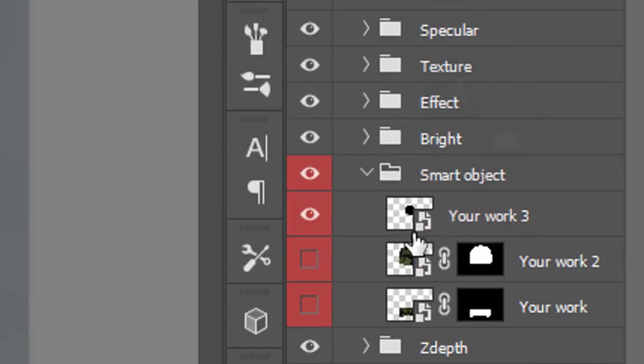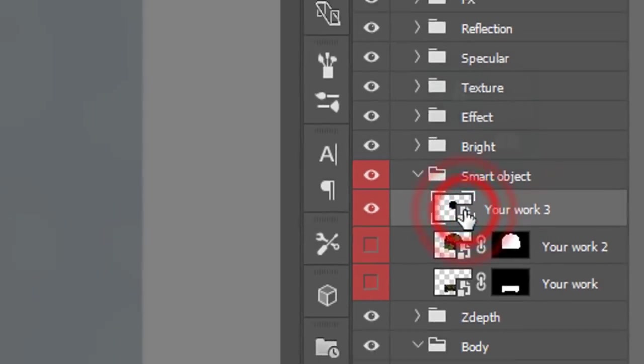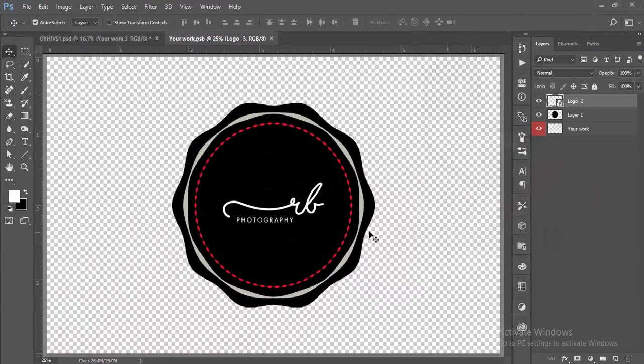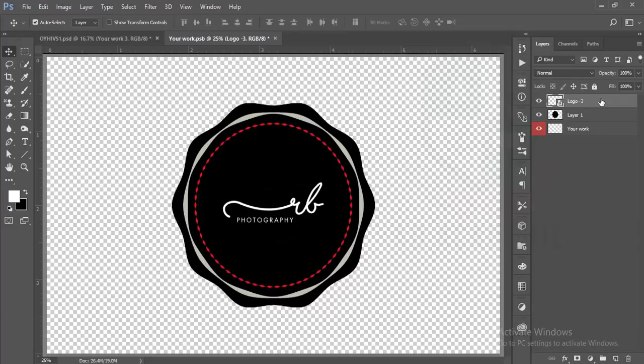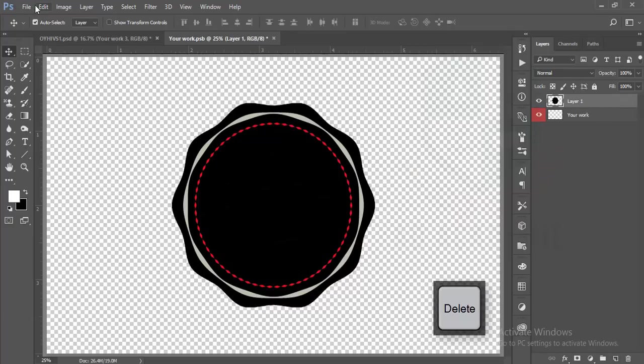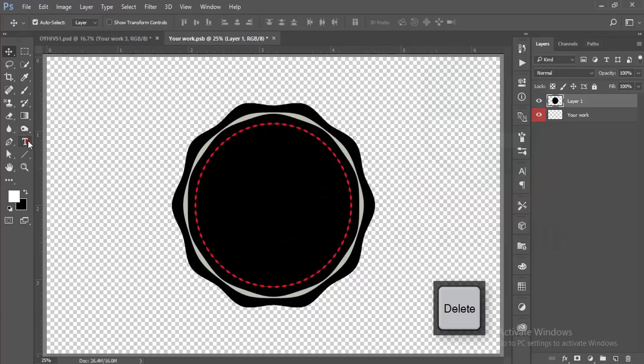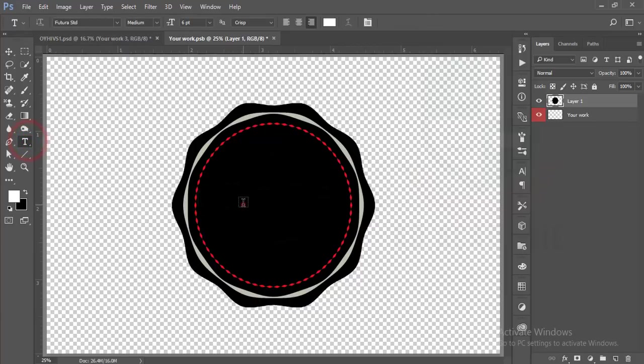Here is the smart object icon. If you double press this one it will open up in a new window and this is my logo. I'm just pasted this logo in this design. I'm just deleting this one.